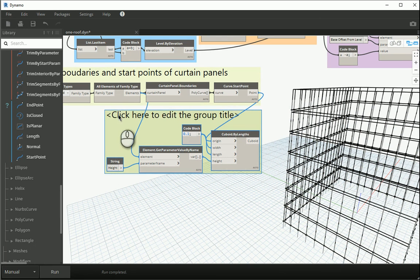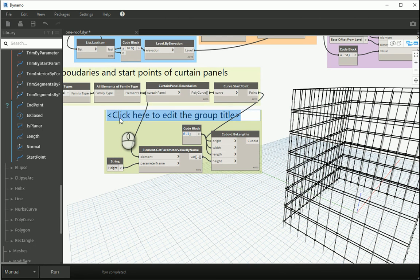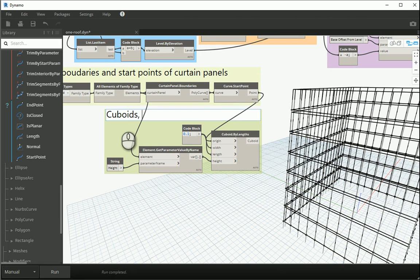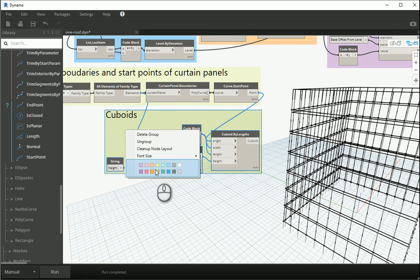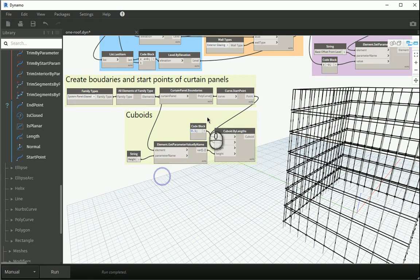How about I group this as cuboids. These are basically my mullions created in Dynamo. So cuboids for the mullions or for the curtain panels. Okay, this is good. I'm going to change the color.